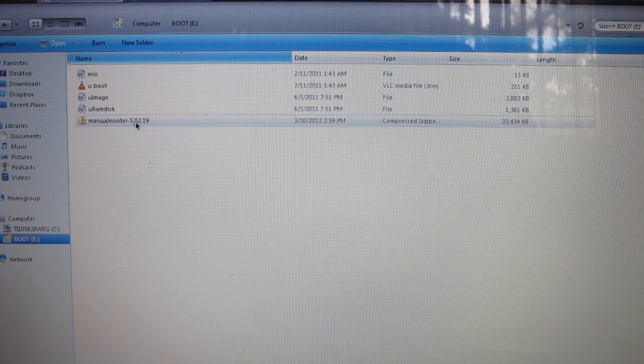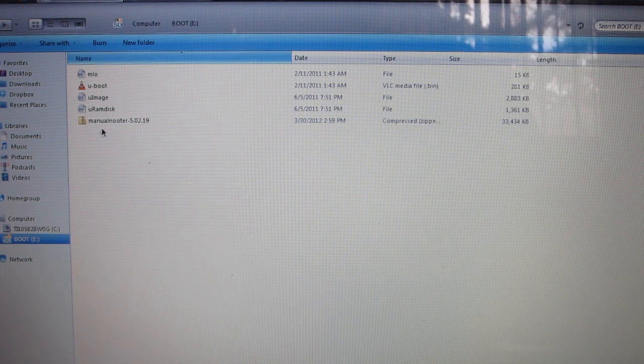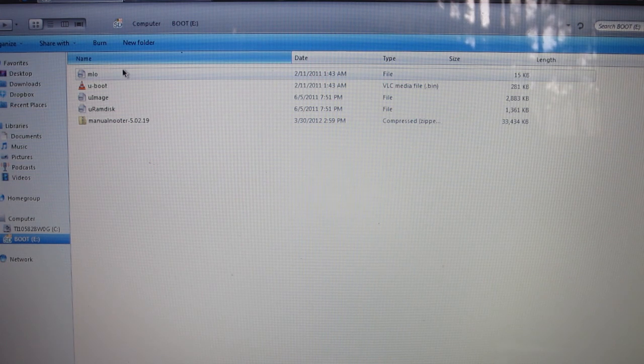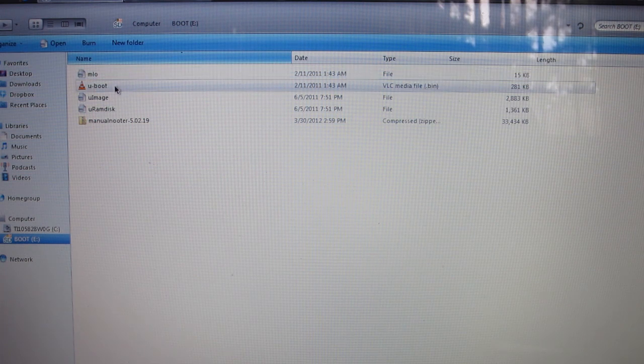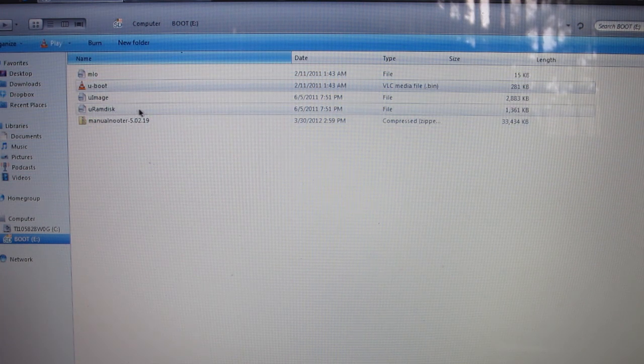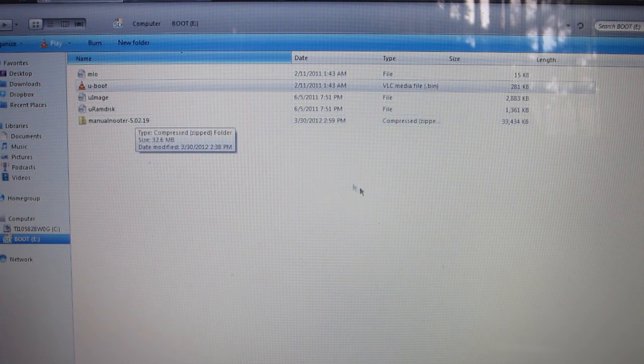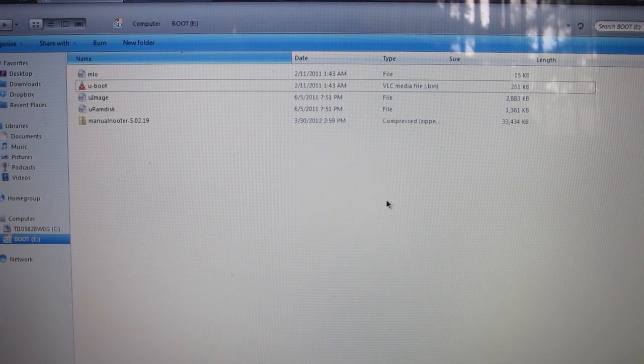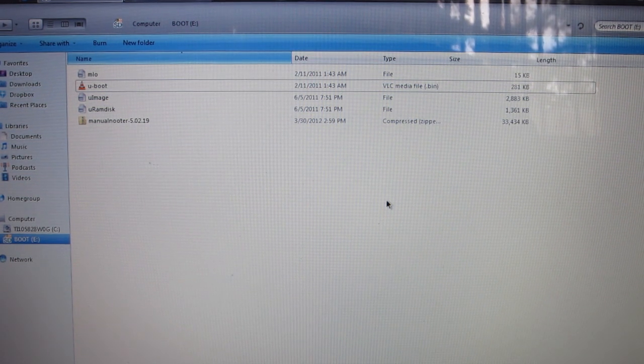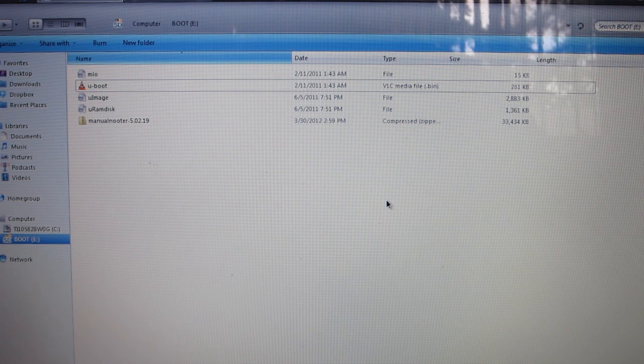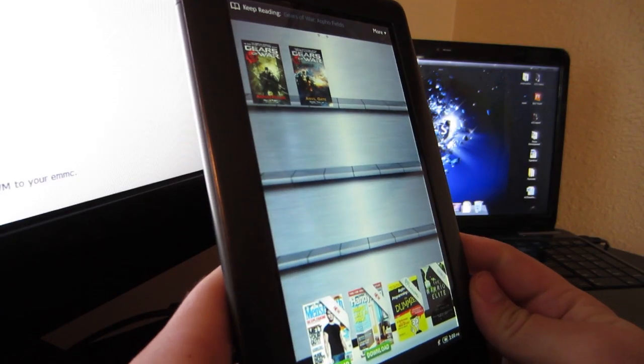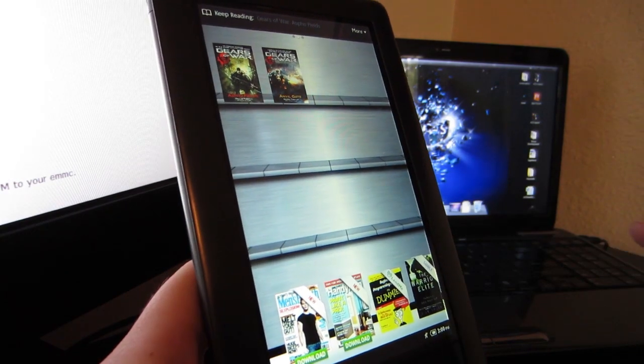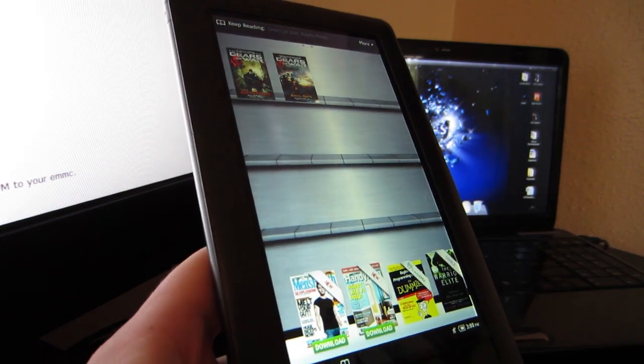Then go to your SD card and right-click paste. Do not unzip the Manual Nooter—you want to keep it in a zipped up folder. So now your SD card should look like this. There should be nothing else on it. You should have an MLO file, u-boot, uImage, uRamdisk, and Manual Nooter. That is it.